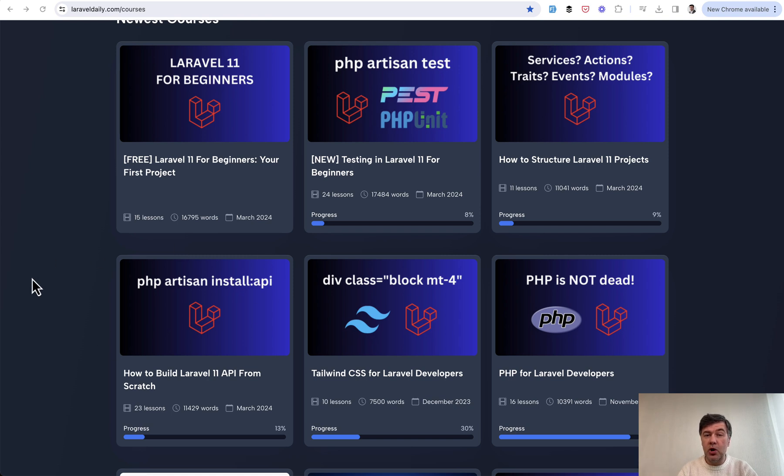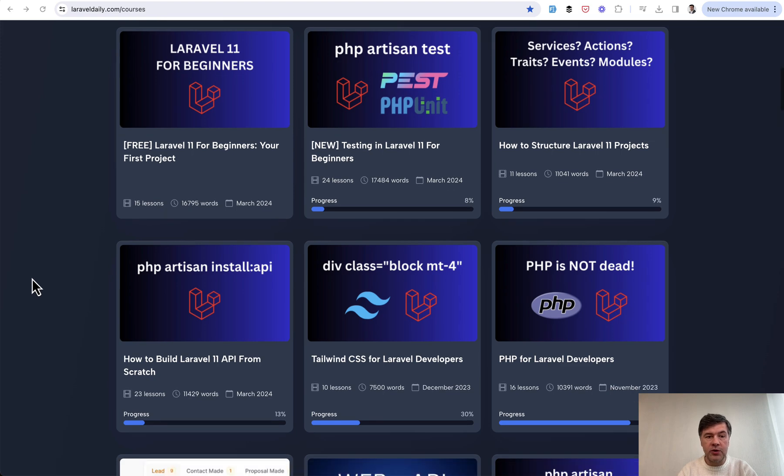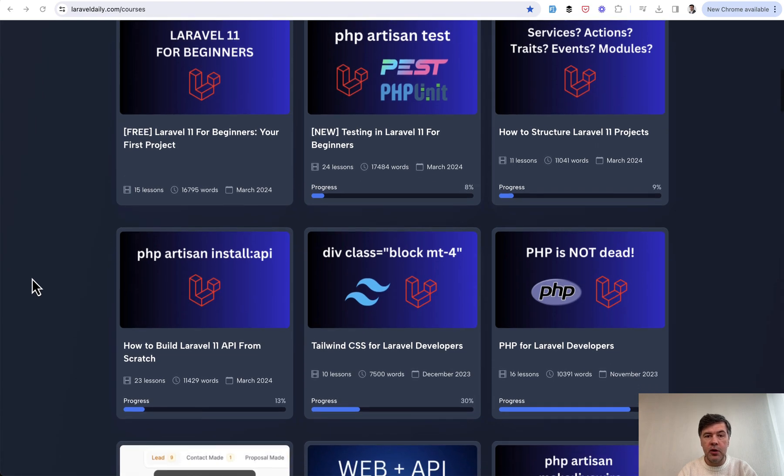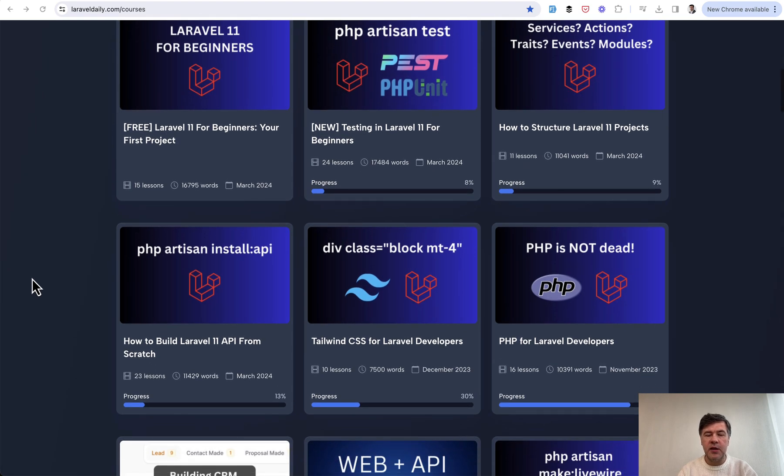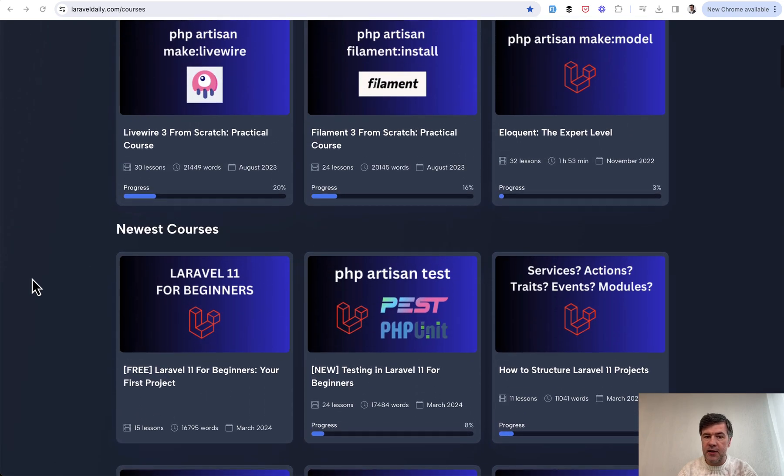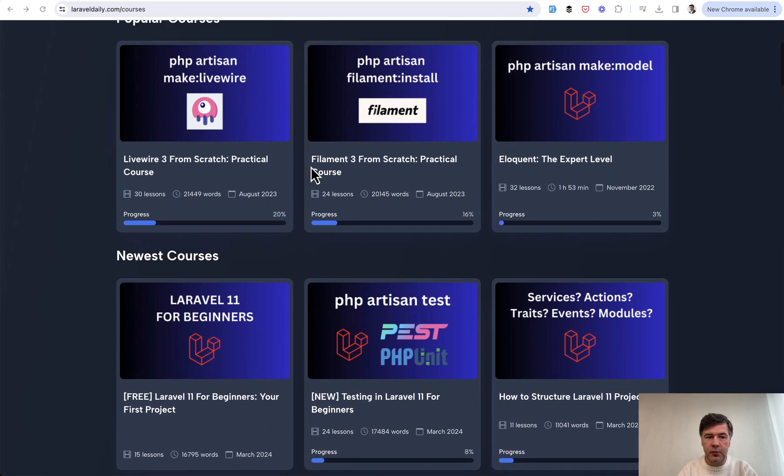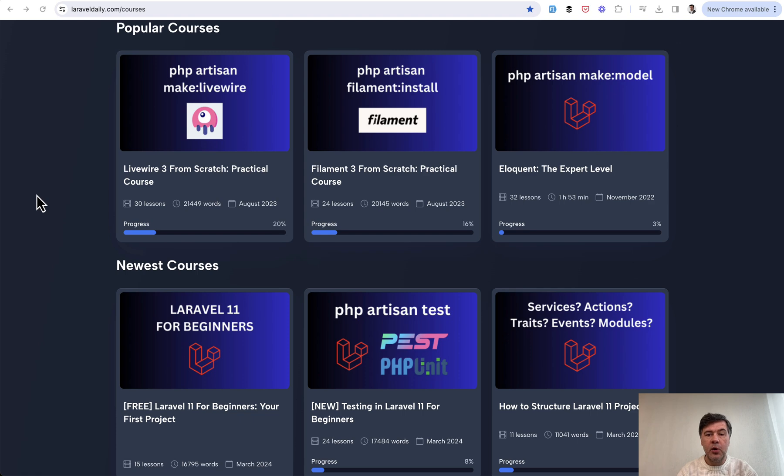And the overall goal for 2024 is to update all the courses and all the tutorials. So I want you guys to have a feeling that whenever you visit Laravel Daily, any course or any tutorial, it will be always up to date. Latest Laravel, latest Filament 3.